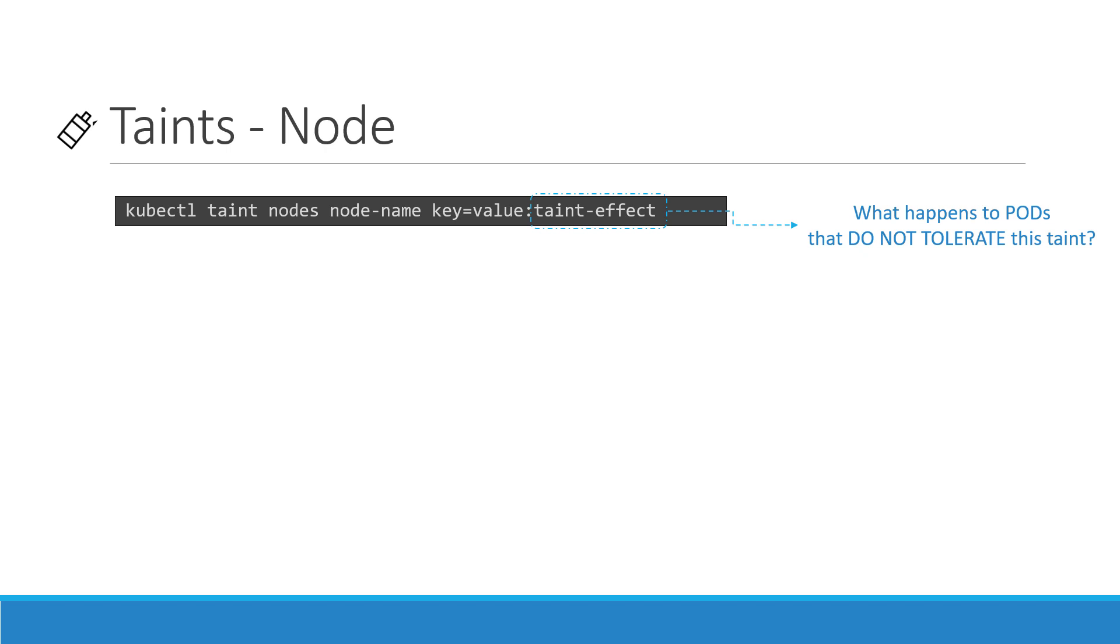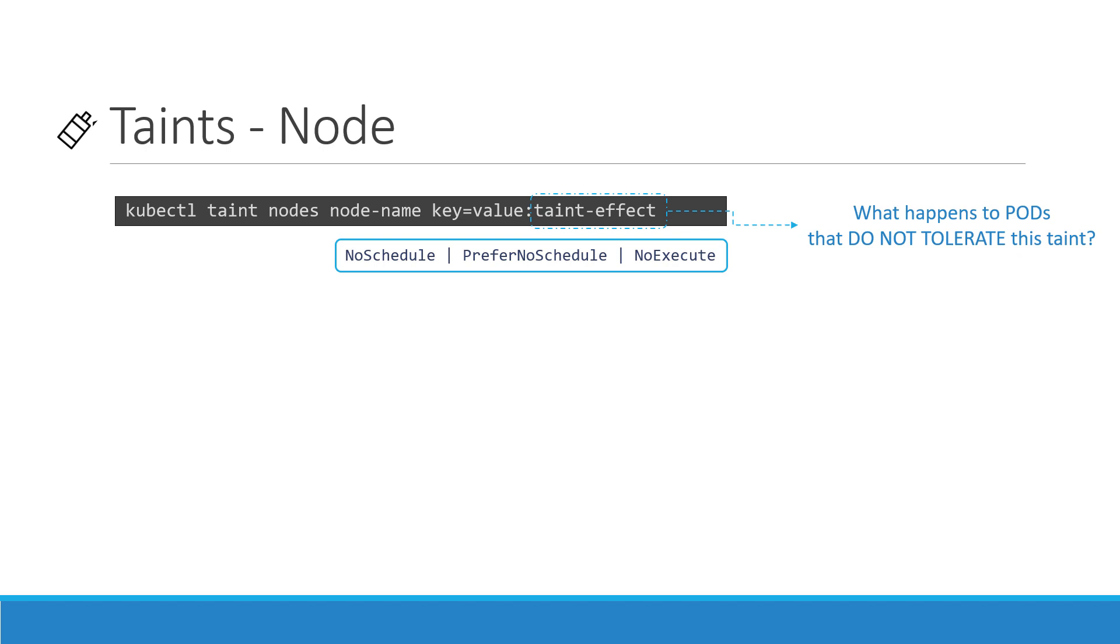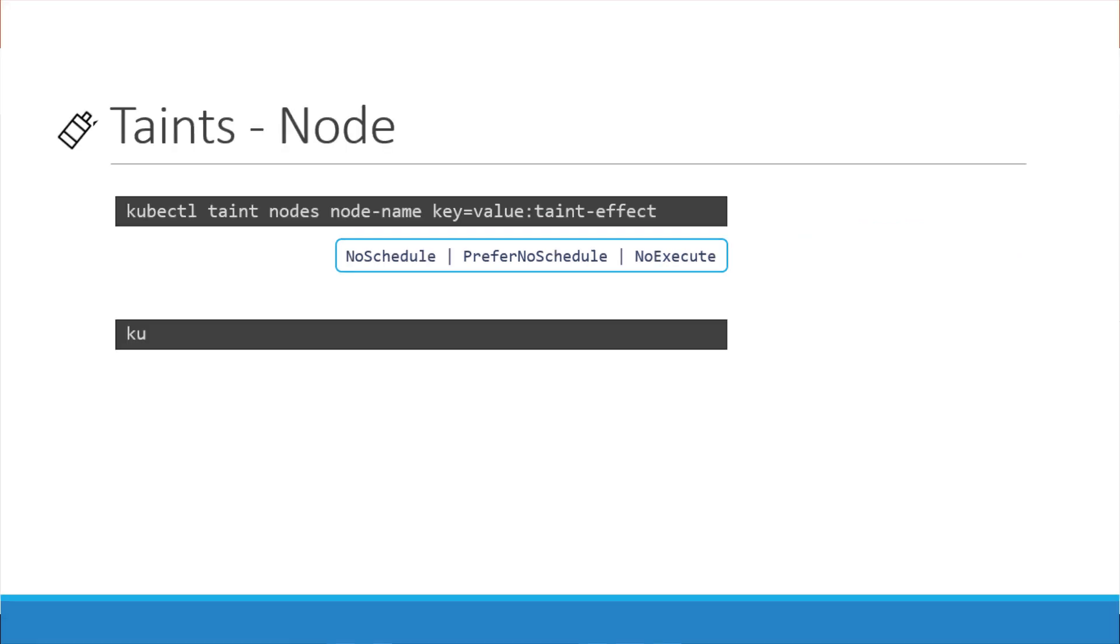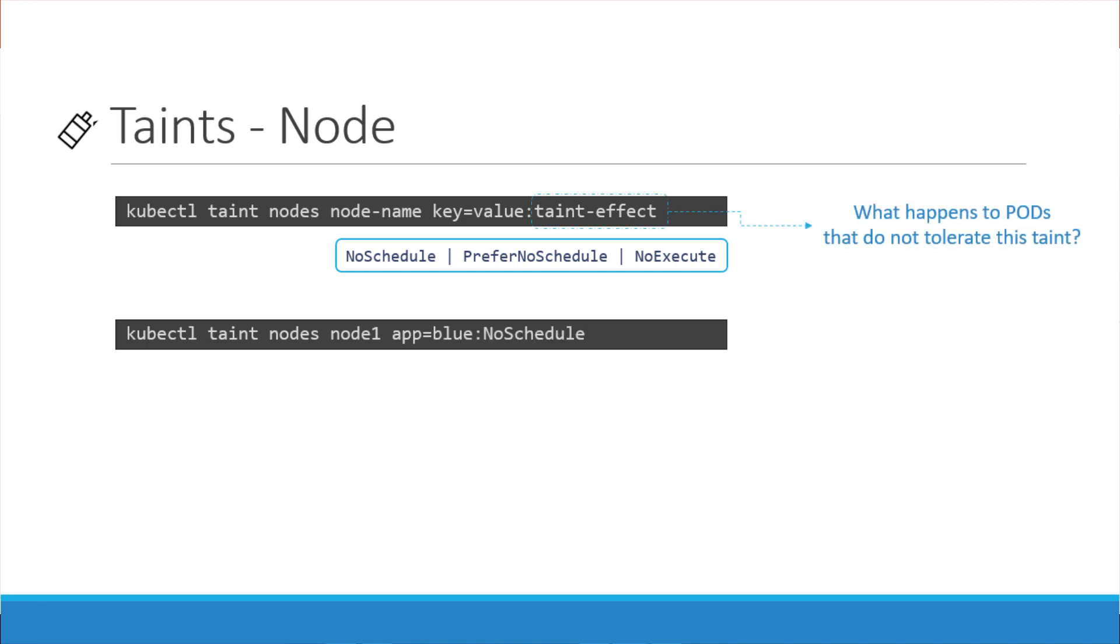The taint effect defines what would happen to the pods if they do not tolerate the taint. There are three taint effects. NoSchedule which means the pods will not be scheduled on the node which is what we have been discussing. PreferNoSchedule which means the system will try to avoid placing a pod on the node but that is not guaranteed. And third is NoExecute which means that new pods will not be scheduled on the node and existing pods on the node if any will be evicted if they do not tolerate the taint. These pods may have been scheduled on the node before the taint was applied to the node. An example command would be to taint node node 1 with the key value pair app equals blue and an effect of NoSchedule.